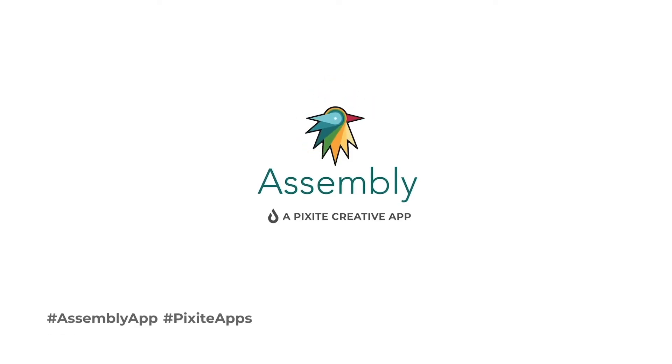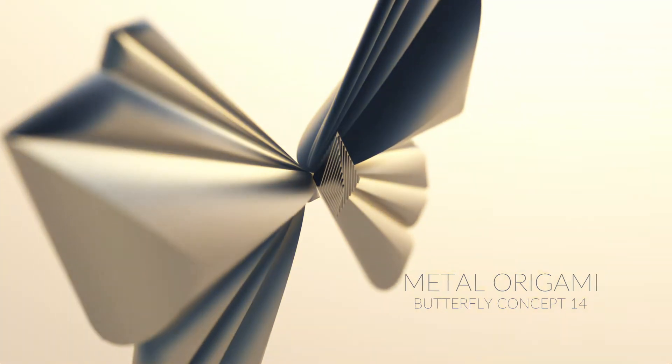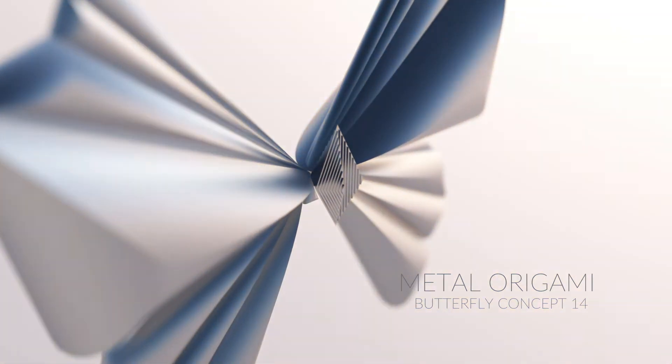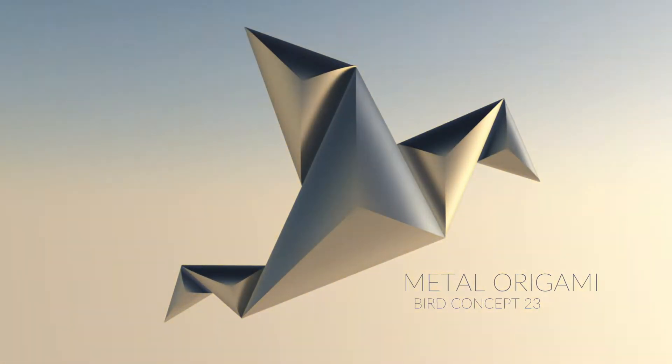Hello, welcome to another Assembly tutorial. The metal origami animals that you're looking at originated from Assembly.